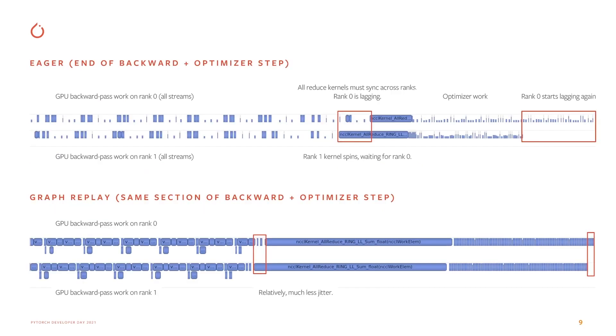Here's a detailed example showing the end of a backward pass and an optimizer step. Each pair of timelines shows the GPU work on two different ranks in the same job. In the graphed case, not only are the timelines denser, but relative jitter is reduced. Again, these are not to scale. The graphed version was much faster overall.